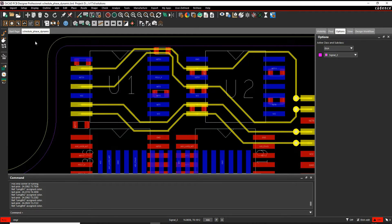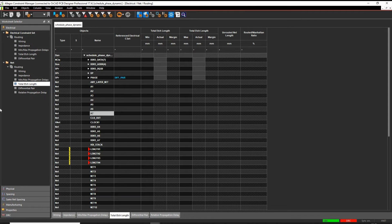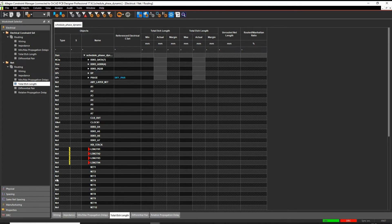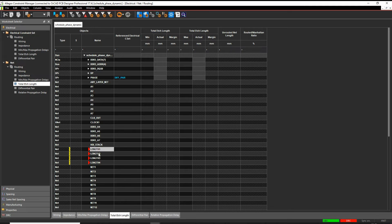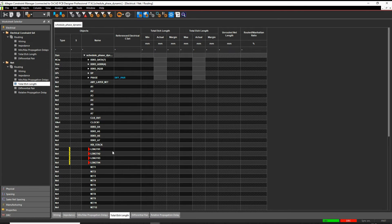If we then launch Constraint Manager — Setup Constraints — I go to Net, Electrical Workbook, Net, Routing, Total Length, you'll actually see them get highlighted. The highlighted colour is assigned and shown in Constraint Manager on this object here. These are pretty easy anyway because they're all named the same, but if they were named differently you would see the different highlights all the way down.